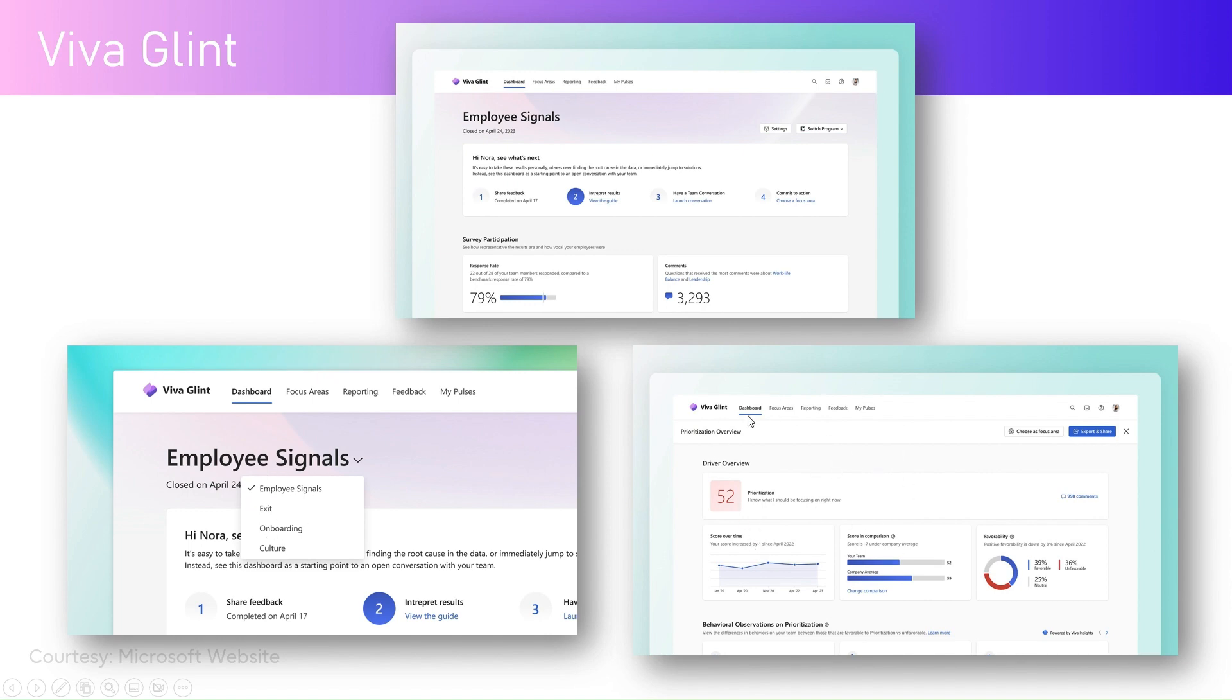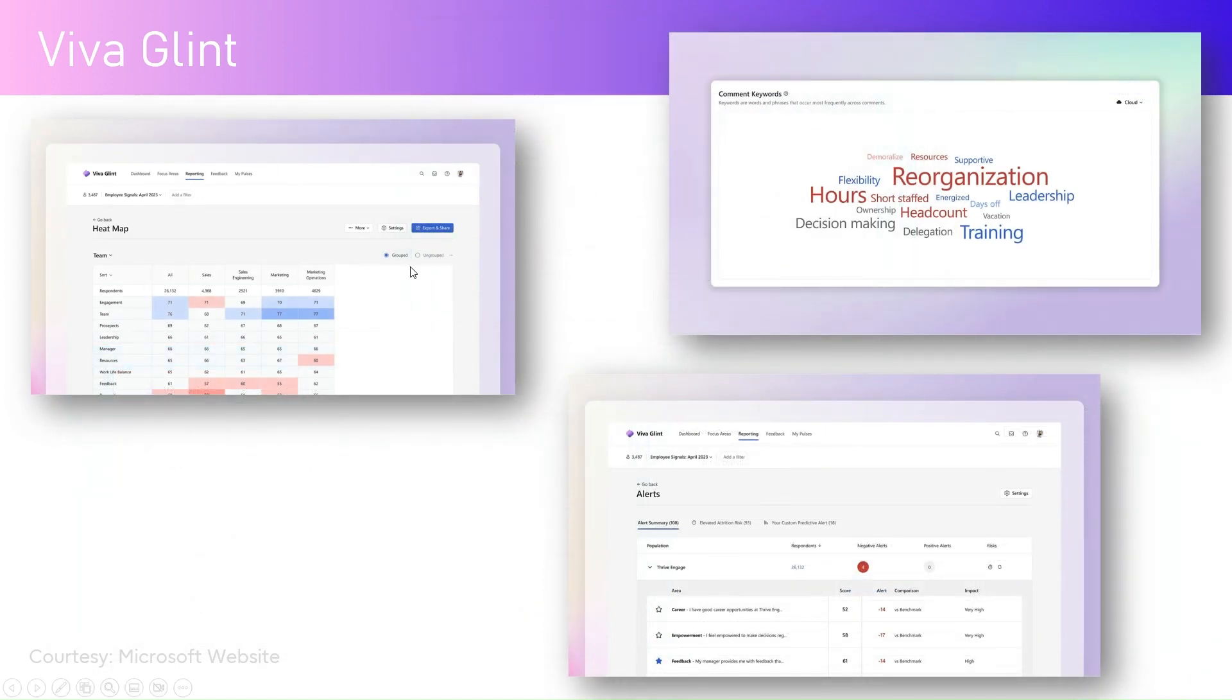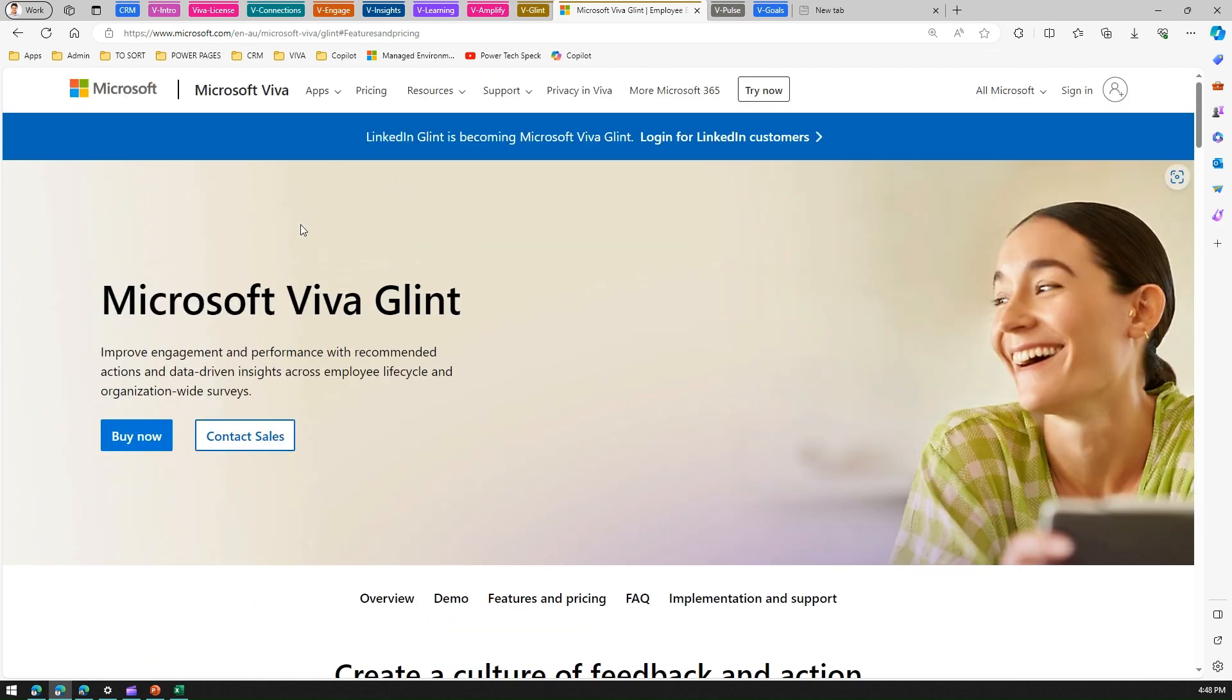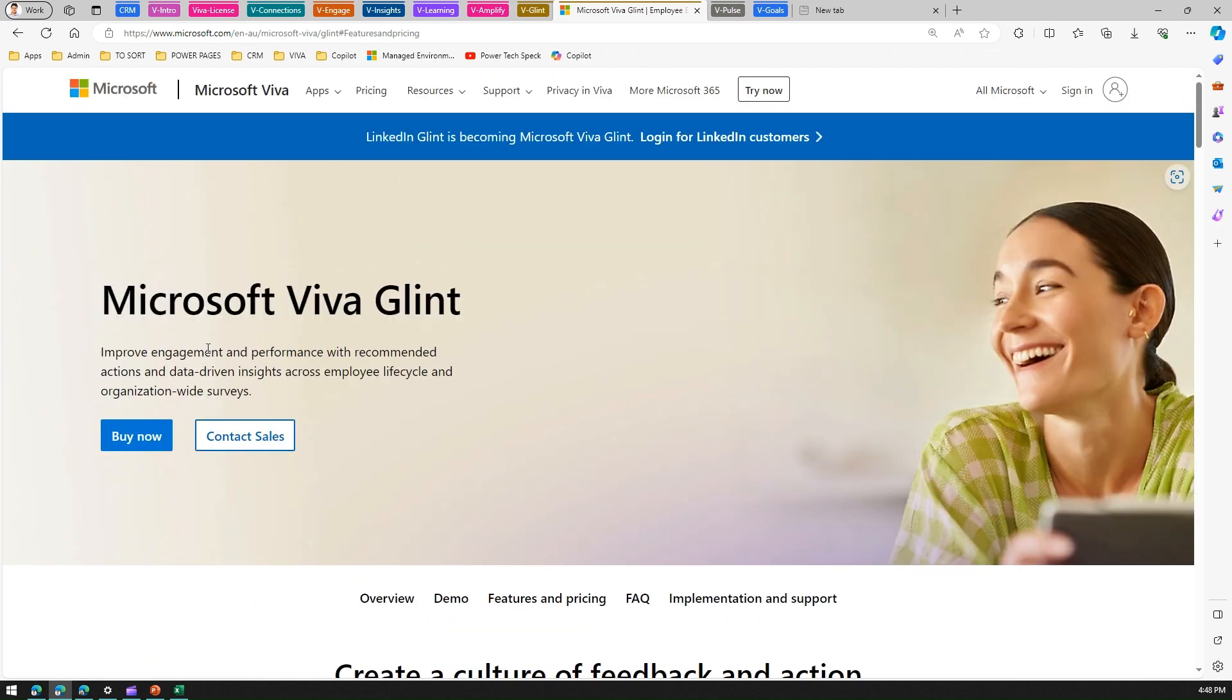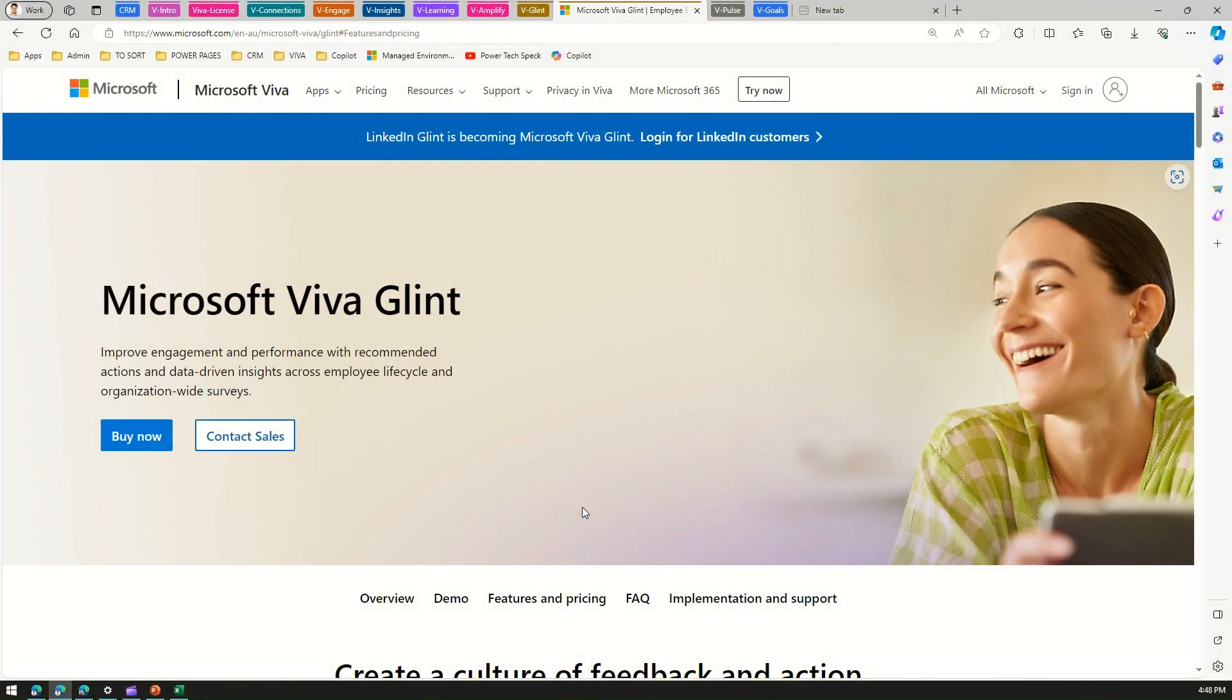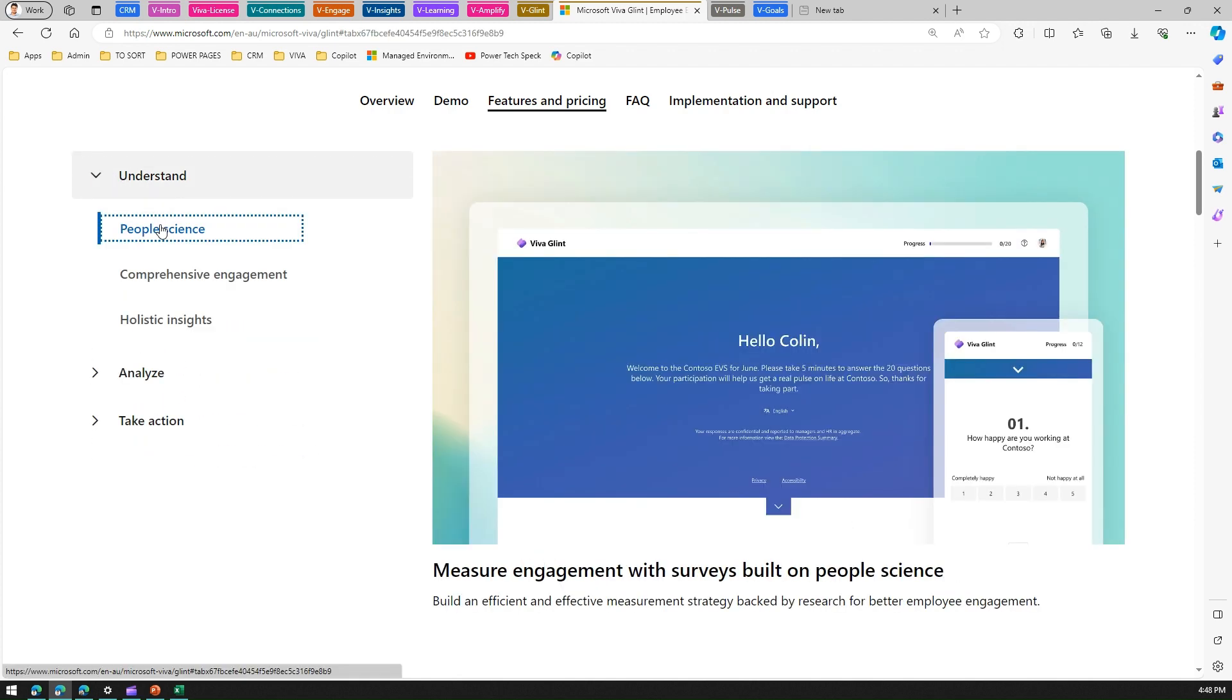These are some of the screens like employee signals, onboarding, exit, culture, driver prioritization, focus areas, reporting, comment keywords, alerts, and comparison. I'm going to go through all this by browsing through the Microsoft website. This is the Microsoft website for Viva Glint. It's called Microsoft Viva Glint. In a nutshell, it basically improves the engagement and performance with recommended actions and data-driven insights across the employee lifecycle using organization-wide surveys.